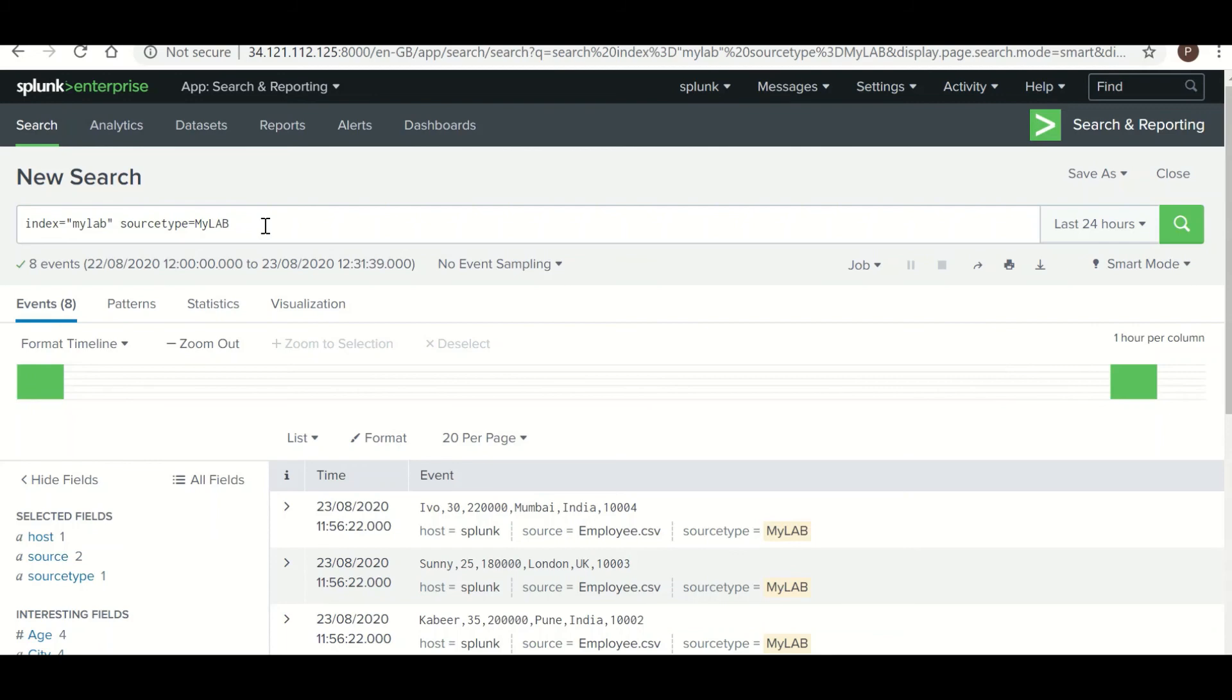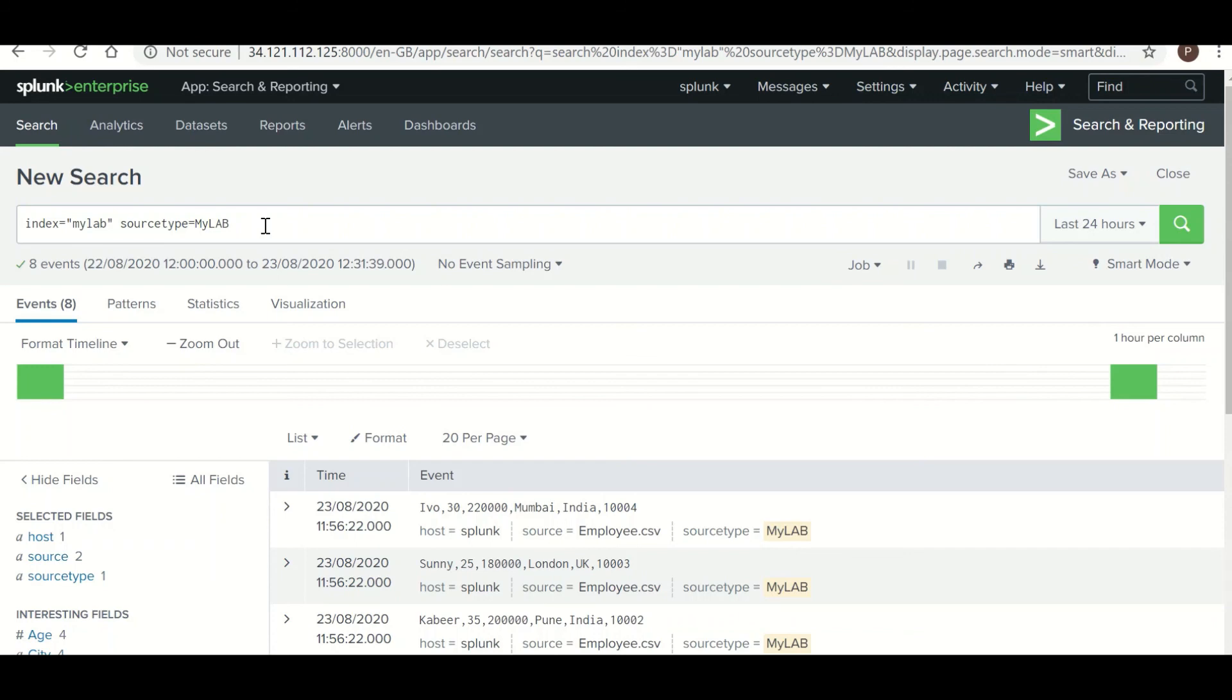Now second use case will be when we have created a correlation search which should trigger a security use case, like inbound and outbound traffic. So in a similar fashion, you can create a lookup file having all the fields with the data, and upload it to Splunk, and you can trigger your own condition using this data.